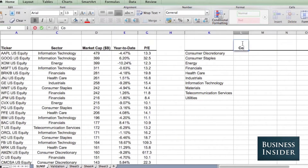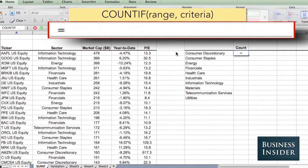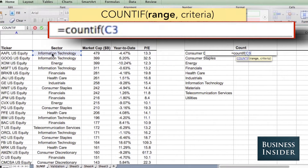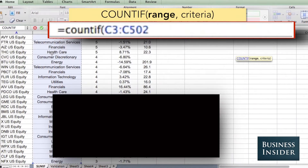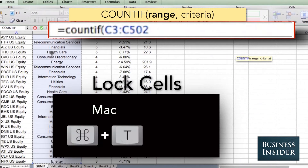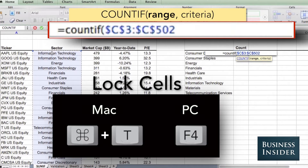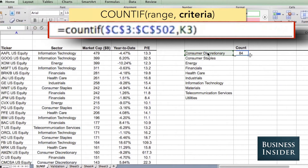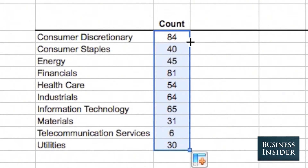First we're going to use COUNTIF to count the number of stocks in each sector. This is equal to COUNTIF — highlight the range that has the sector information, lock these cells. On a Mac that's Command-T, on a PC you can hit F4, and then comma. Select your criteria which is the name of the sector you're looking at. If we drag this down we can see how many stocks there are in each of the sectors.